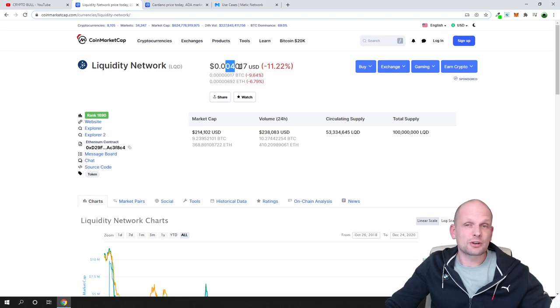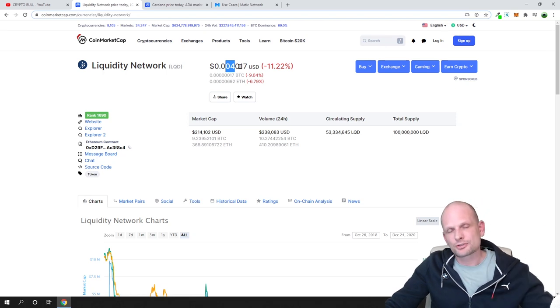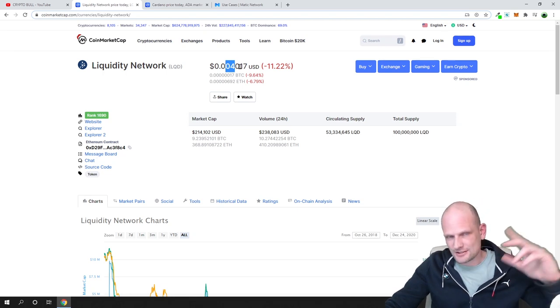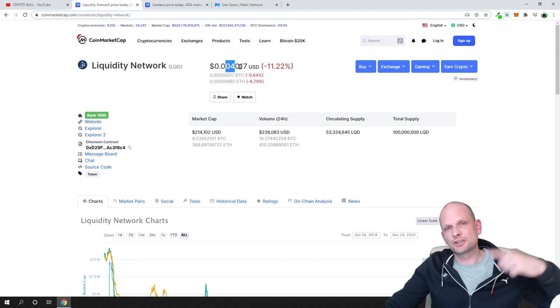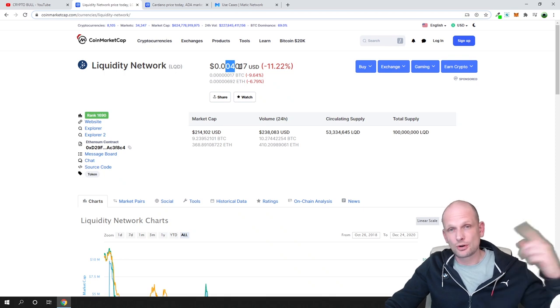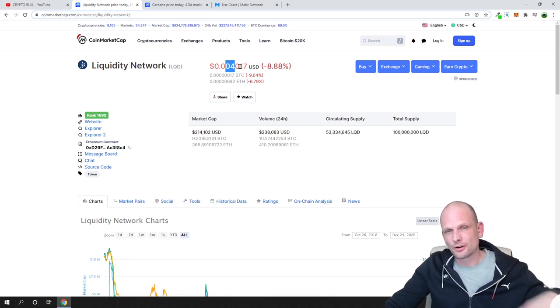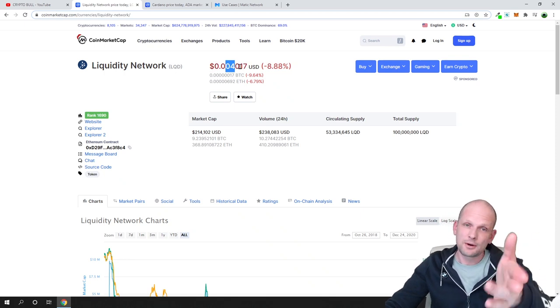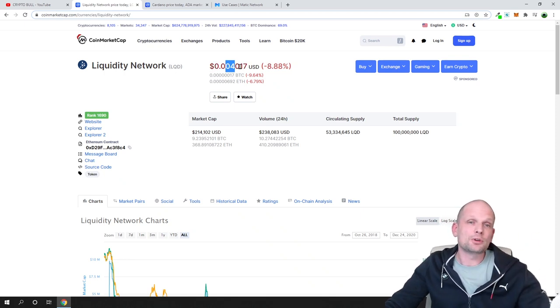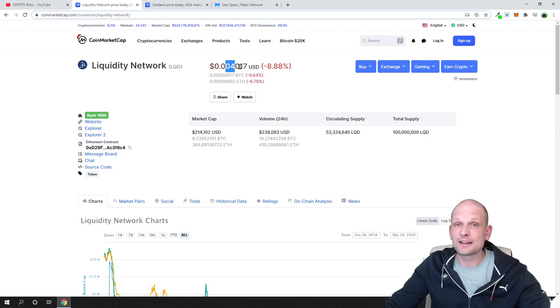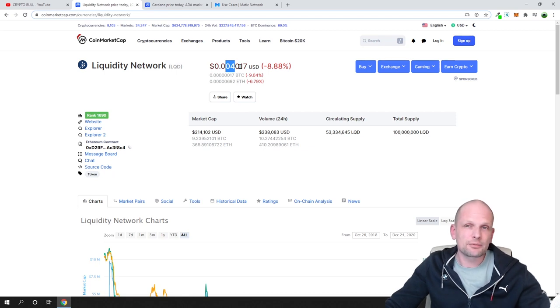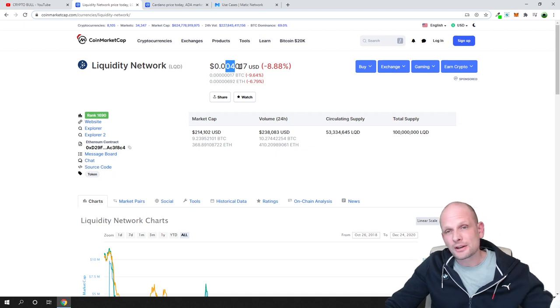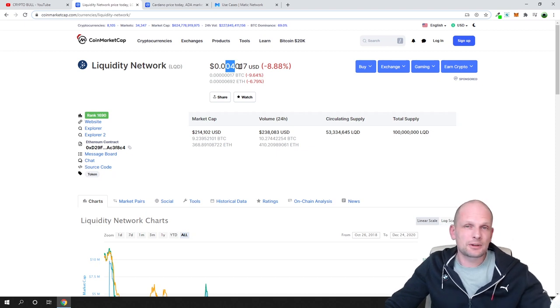They see that price is going up, it has small supply, it has still small price, for example one cent or five cents already at that time, and they also buy in. This circle goes on and on until the price gets up to one dollar.